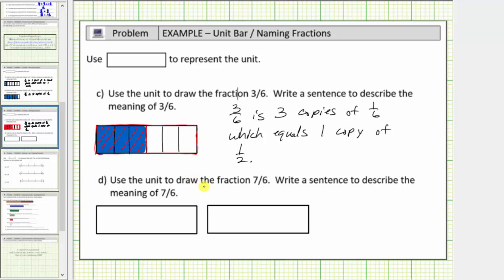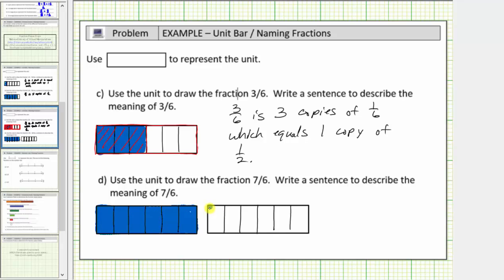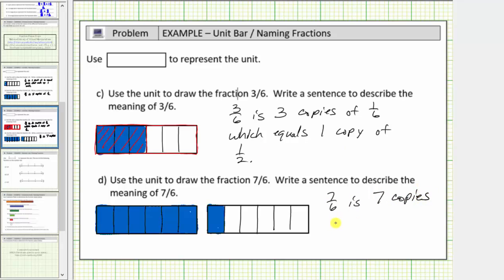For our last example, we're asked to model the fraction 7 sixth, which would be seven copies of 1 sixth. Let's first cut the unit into six equal parts. Notice how here we have six copies of 1 sixth. We want seven copies of 1 sixth, so we need this extra unit here — let's cut this into six equal parts. And now we'll shade seven pieces: here's six parts, and we need one more. This should be the model for 7 sixth, and the meaning of 7 sixth is that 7 sixth is seven copies of 1 sixth.